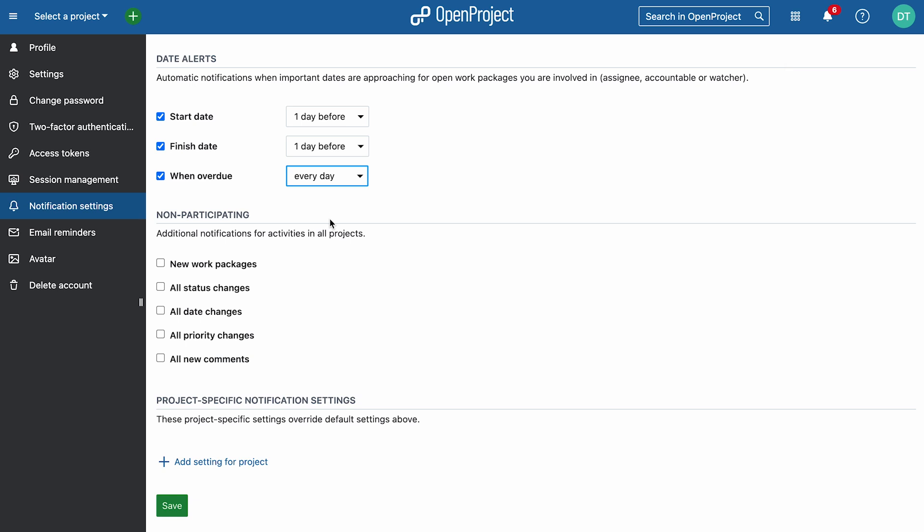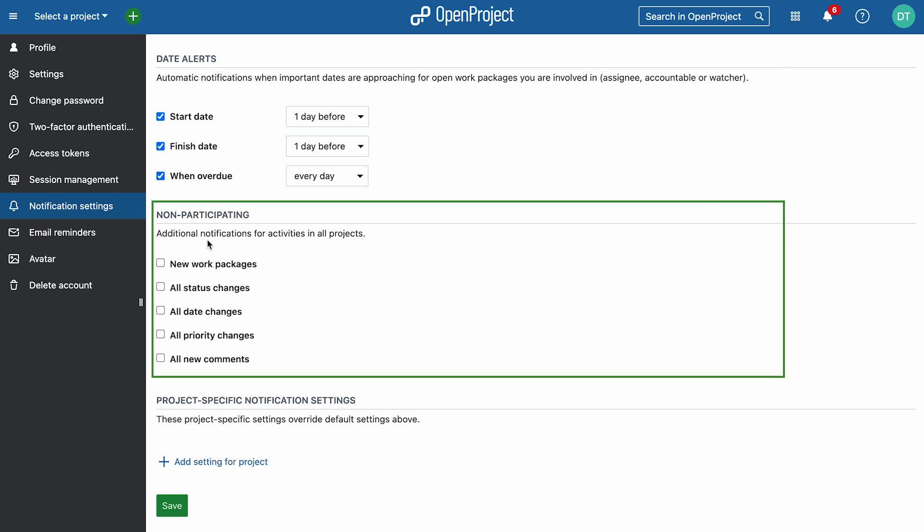You can set further notifications for all projects, for example, for new work packages, status and date changes, or new comments.